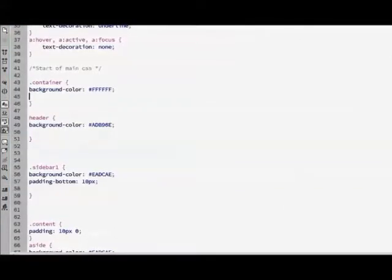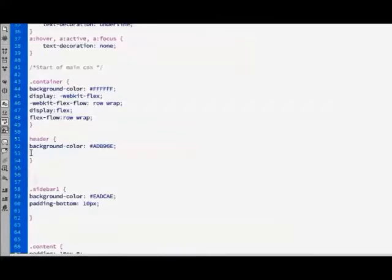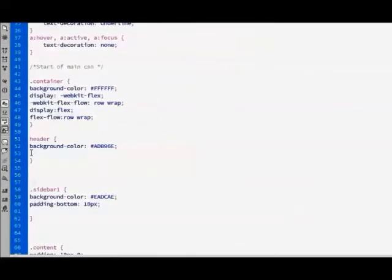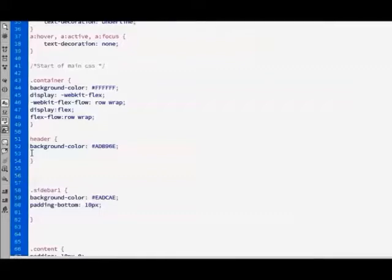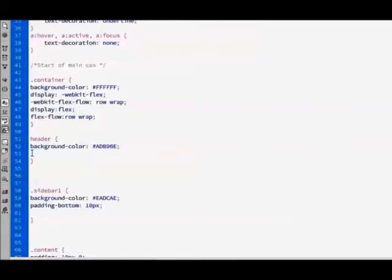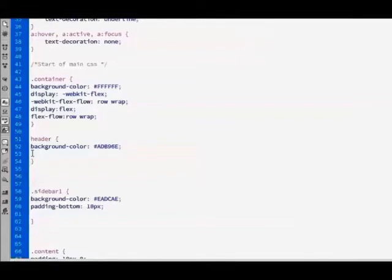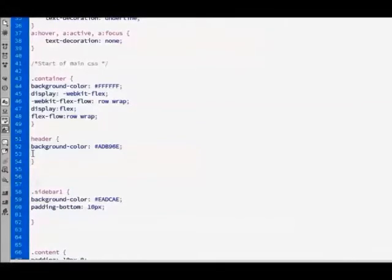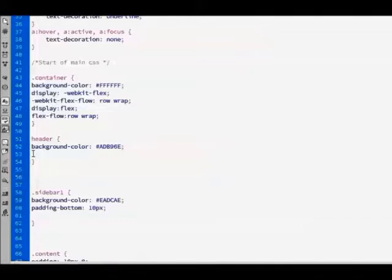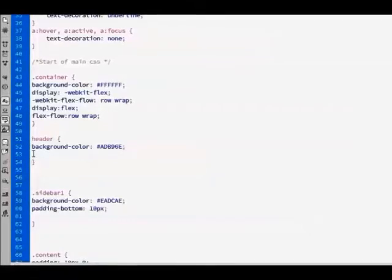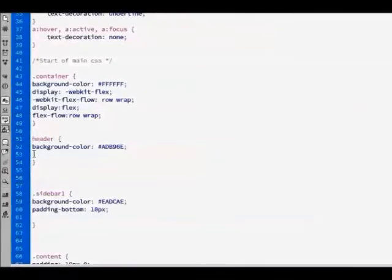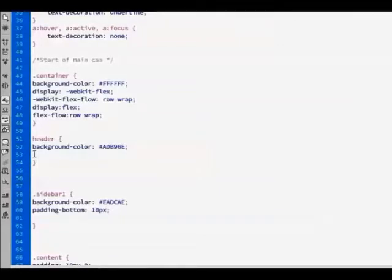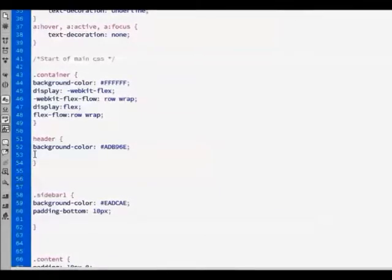First we have to tell the browser that we are creating a Flexbox layout and how we would like the layout to be displayed. The Display property says that this is a Flexbox layout and the Flexflow says how the layout should behave. Here we are saying we wish the layout to be displayed as a row and that any child elements should wrap to additional rows if required.